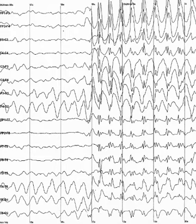Each electrode is connected to one input of a differential amplifier. A common system reference electrode is connected to the other input of each differential amplifier. These amplifiers amplify the voltage between the active electrode and the reference typically 1,000 to 100,000 times, or 60 to 100 dB of voltage gain. In analog EEG, the signal is then filtered, and the EEG signal is output as the deflection of pens as paper passes underneath. Most EEG systems these days, however, are digital, and the amplified signal is digitized via an analog-to-digital converter, after being passed through an anti-aliasing filter.